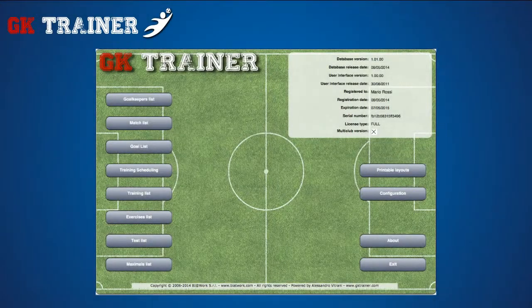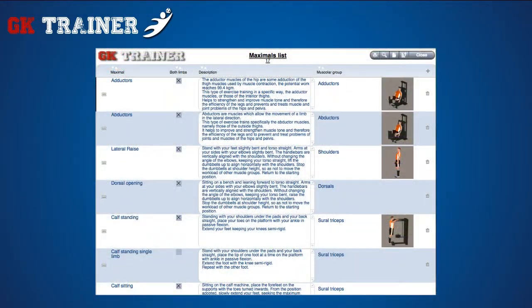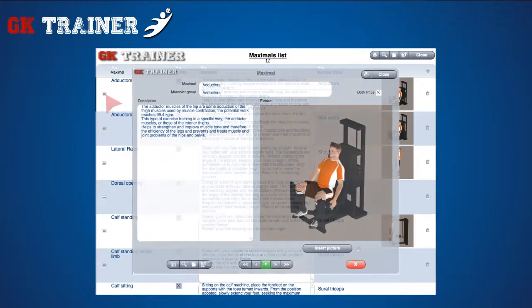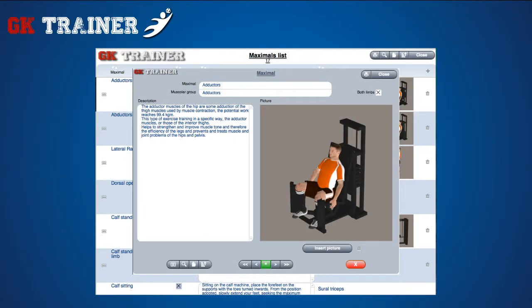The maximals list displays exercises helping you to evaluate the athlete's muscle strength. There is always the possibility to enrich the collection by creating your own, selecting the plus button. From the details icon on the left side of the item, you can enter the tab containing all the relative information, such as the description of exercise, the muscle group involved, if it can be done by both or only one limb, and its picture or drawing.